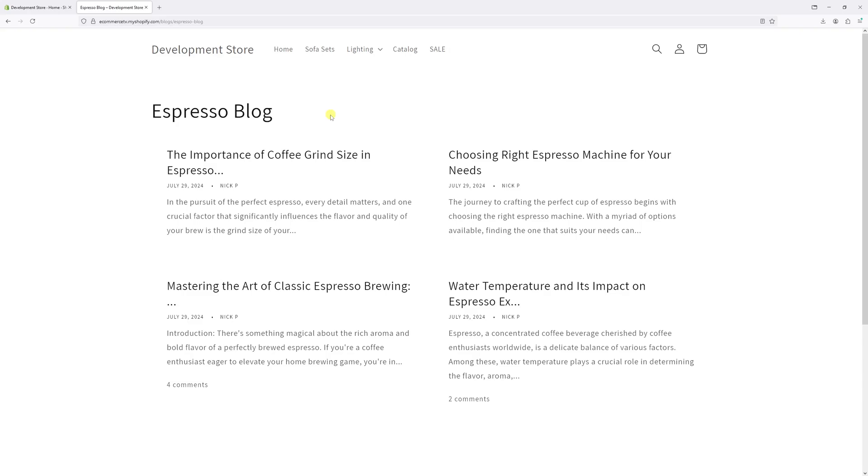In this video, I will show you how to create a new blog page template in Shopify. For this example, I'll create a new template and apply it to my Espresso blog.